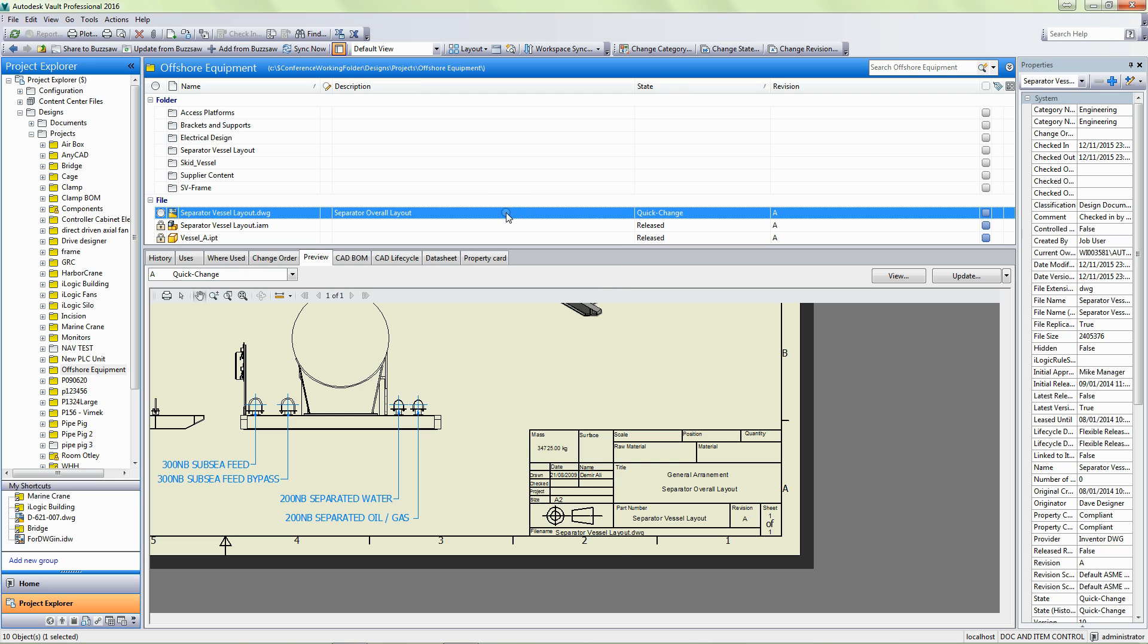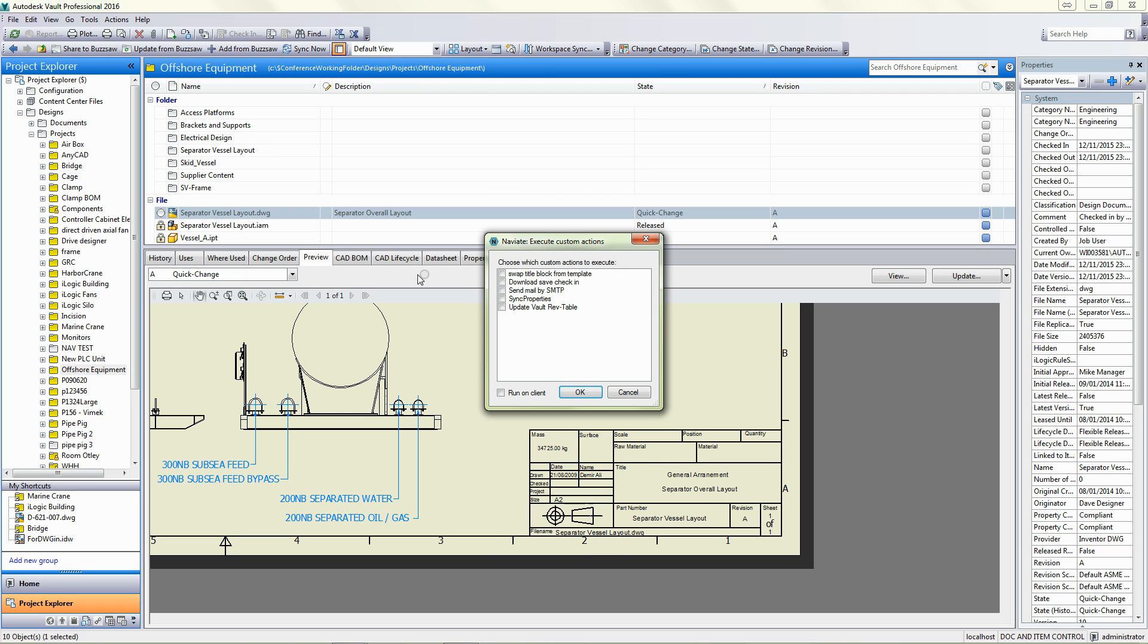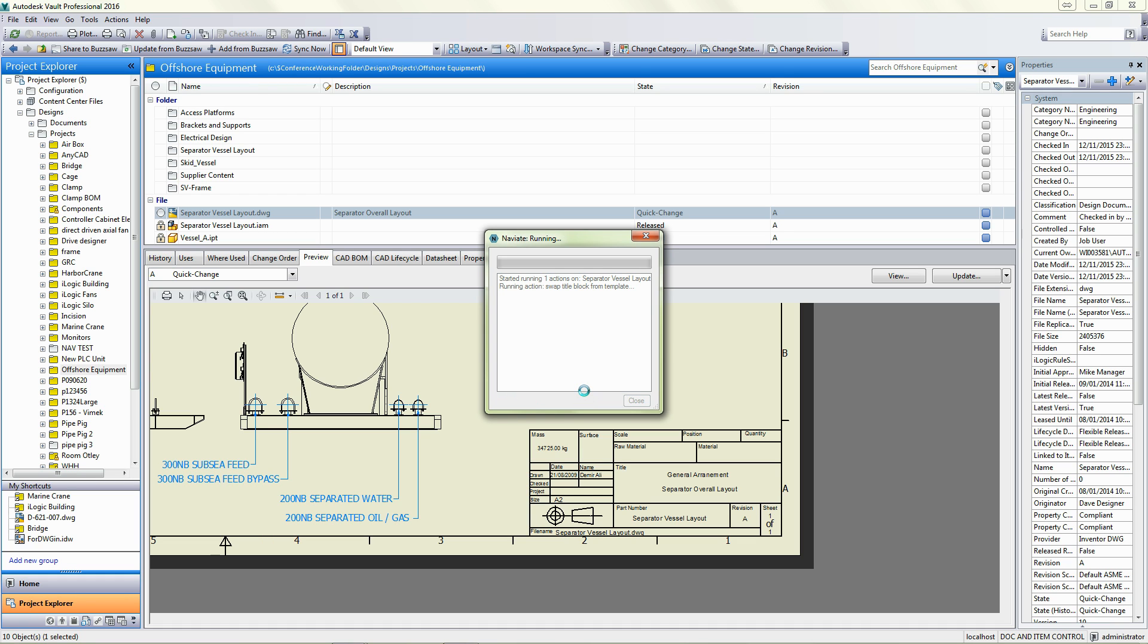So in here, what we're going to do, I'm going to right click, I'm going to run a custom action. So I'm not going to bother running the action set, I'm going to show it as separate actions to start with. And I'm going to run this, swap the title block from template. I'm going to run it on my client rather than send it to the Job Processor. So I want to run this straight away.